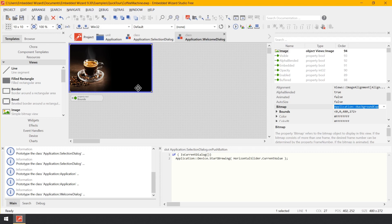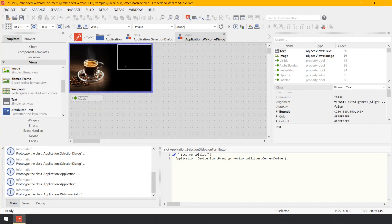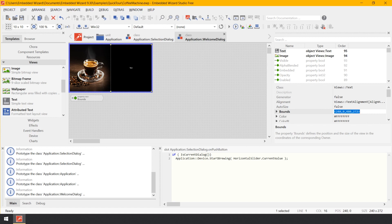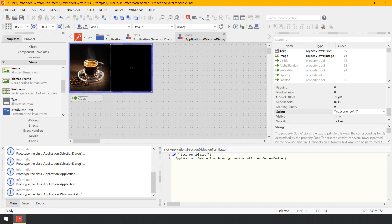As mentioned previously, our welcome screen should also display some text. So let's add a new text view to the component. In the gallery window, make sure that the folder Views is still opened. Within the folder Views, click on the item Text and drag and drop it to the canvas area. Arrange the just-added text view to occupy the right half of the canvas area. Change the property String of the text view to the expression: "Welcome to\nCoffee Machine 1.0". Make sure to type in the double-quote signs and to add the line break using \n. Just after modifying the property, the canvas area is updated and you can see the new text.